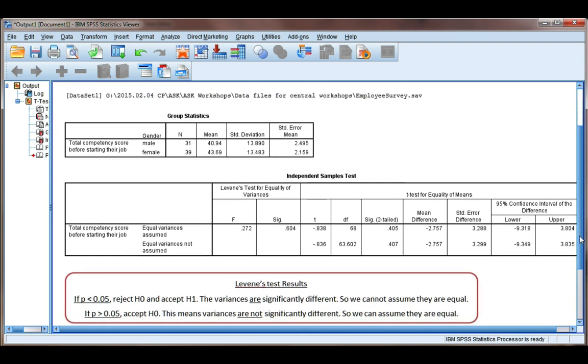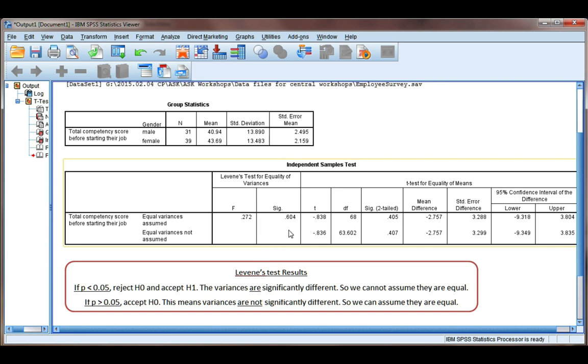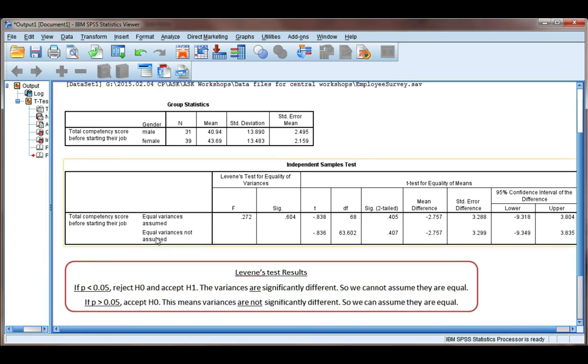Just like any other statistical test, we've got a null hypothesis, H0, and an alternate hypothesis, H1. We determine whether to accept H0 or reject it in favor of H1 using our p-value, which is here in the SIG column. H0, or our null hypothesis, says that the variances of the males and females are not different. So that would mean equal variances assumed. Our alternate hypothesis says that the variances of the males and females is significantly different. And if that's true, we need to read equal variances not assumed.